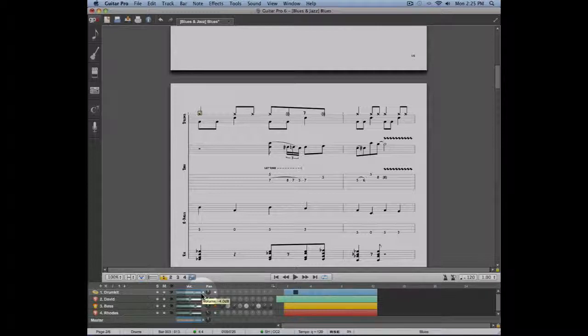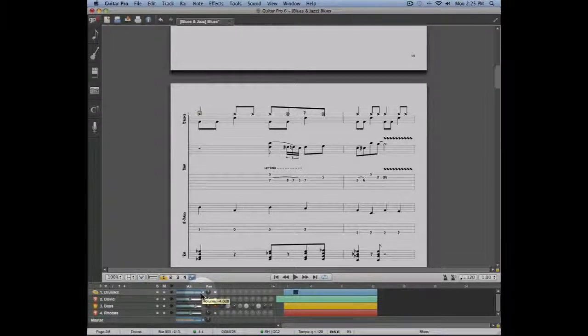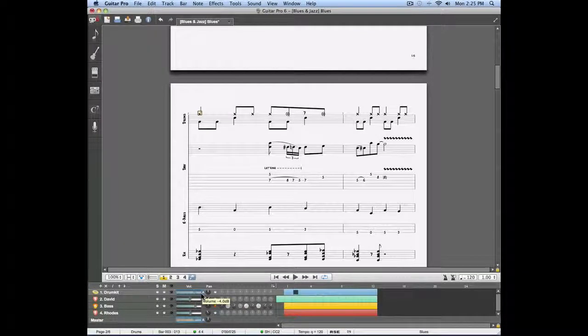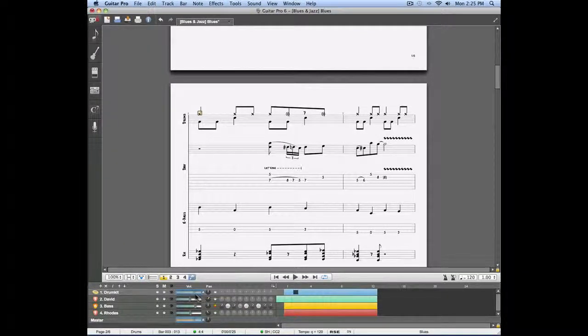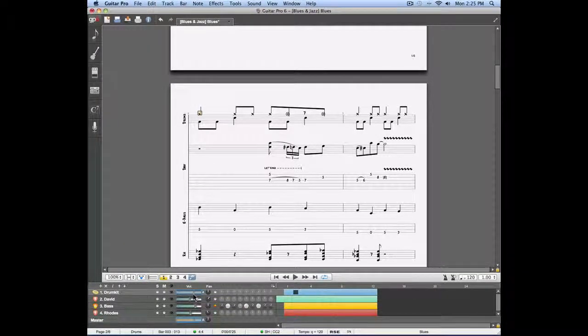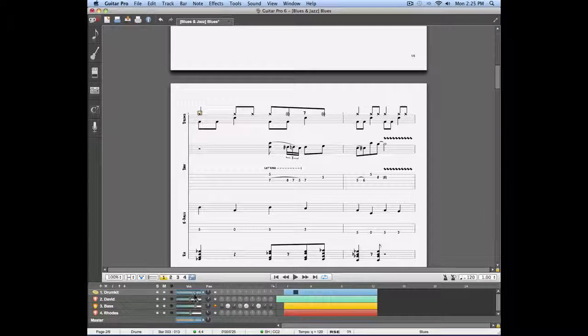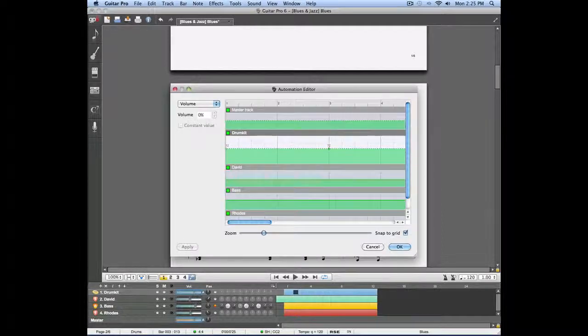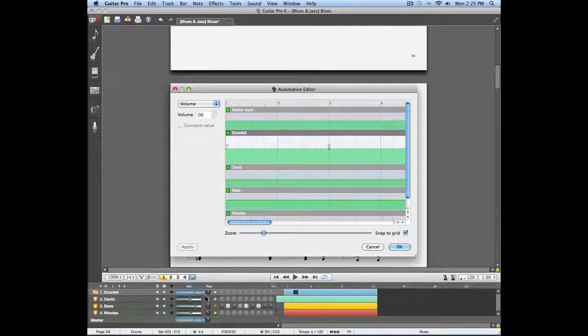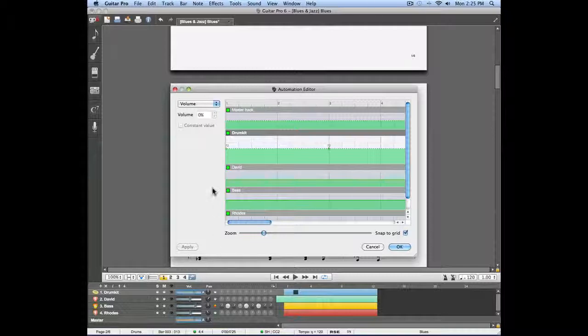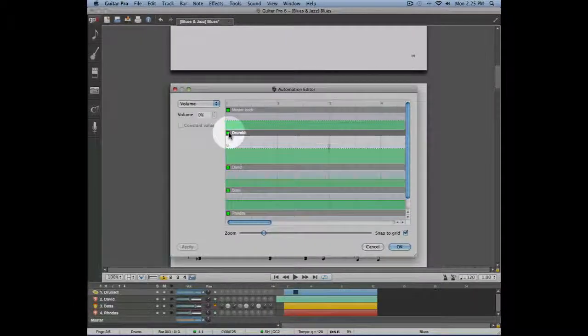Now that the automation has been added, I can no longer change in real-time the volume of that track. If you want to bypass the automation or remove it, open the automation window and click on the green icon next to the track.